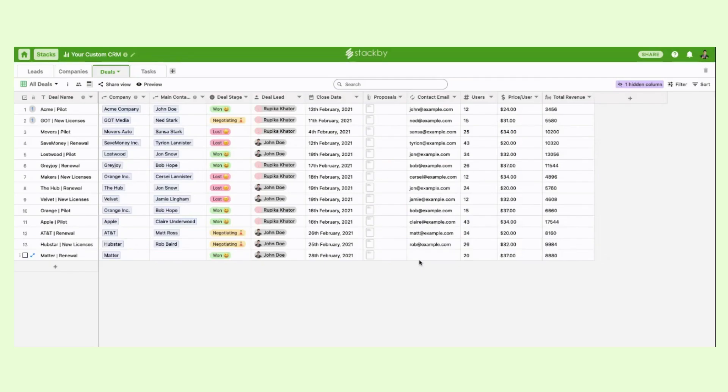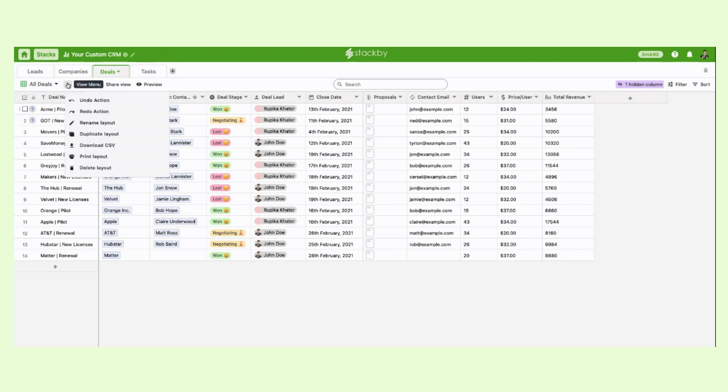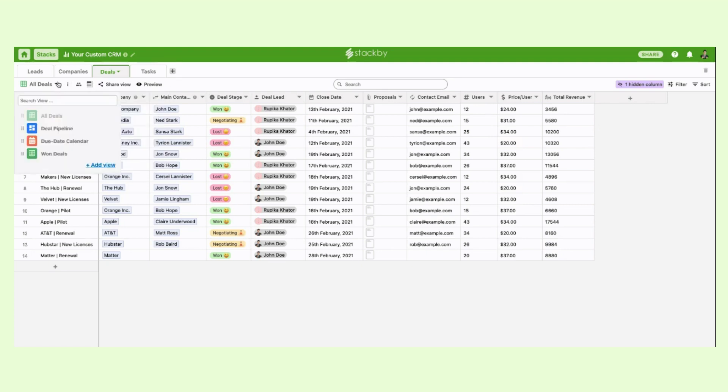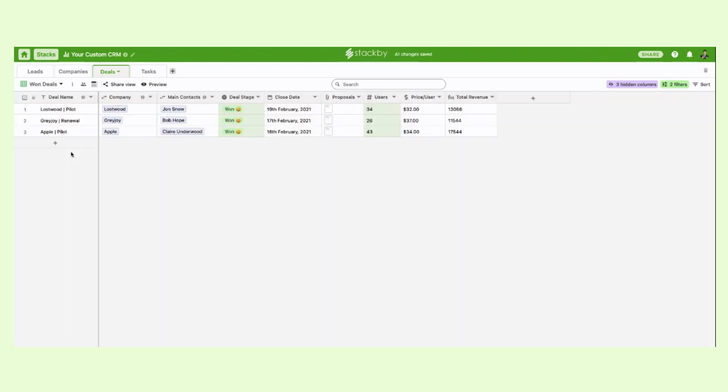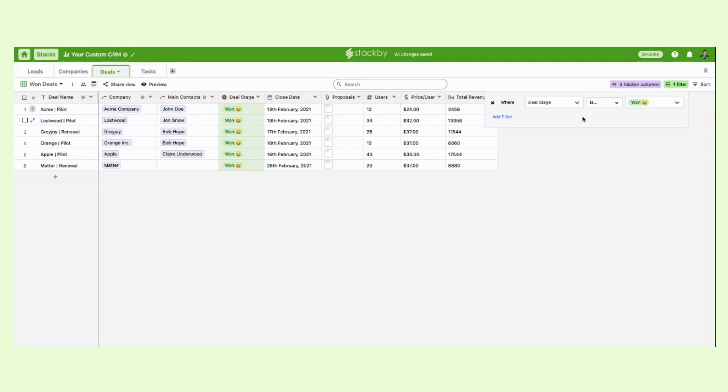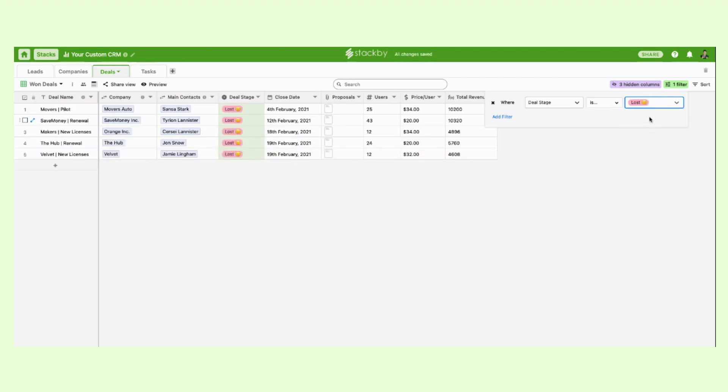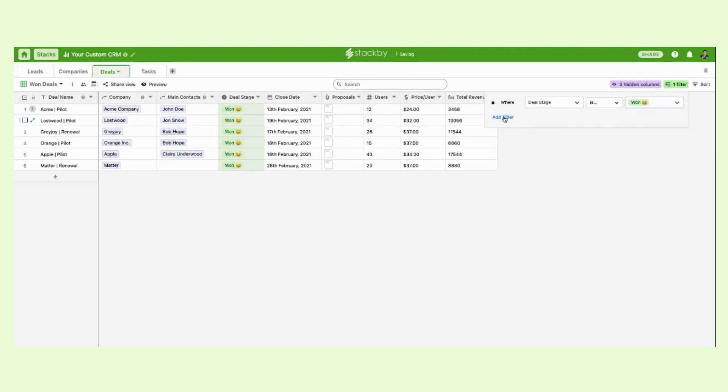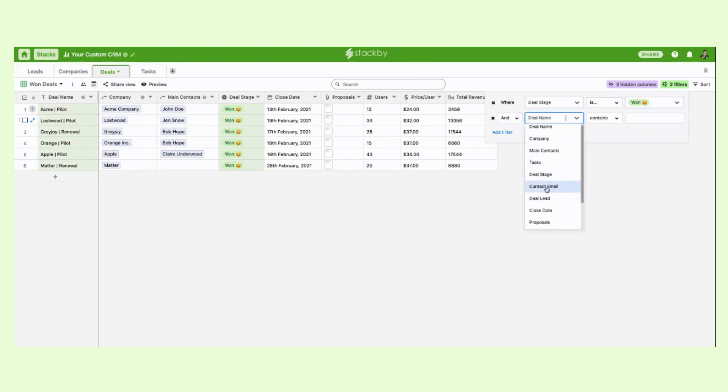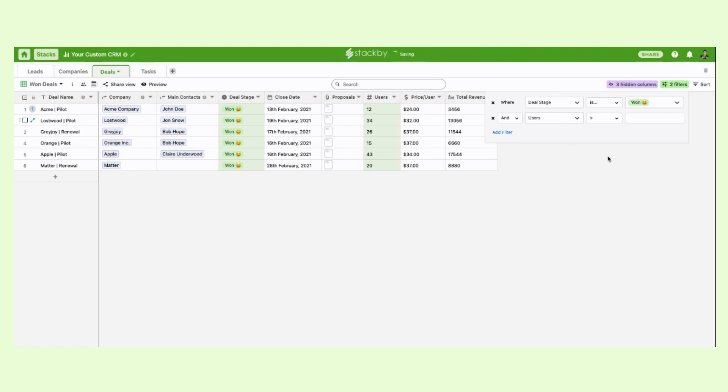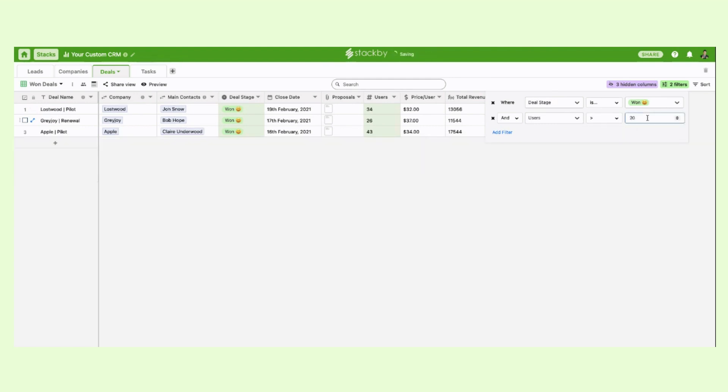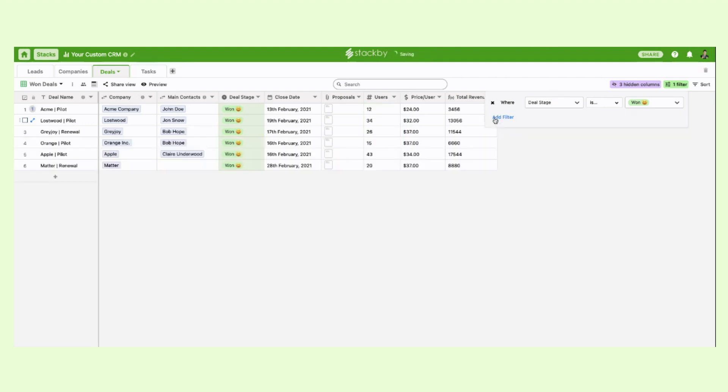Now if you want to filter only the records that are on a particular deal stage, what you can do is you can individually duplicate a layout and I've already duplicated a layout and filtered it accordingly. So where deal stage is one and I can change it and those records get filtered. I can even add multiple filters. So for example, in this case, I want to add where users is greater than 20 and it will only filter those records and you can manage it as separate views within Stackby.